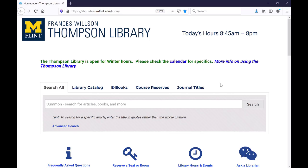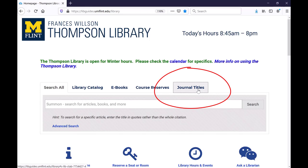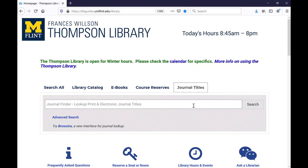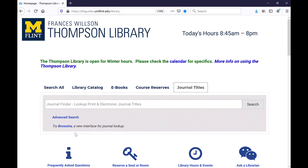We'll start at the library homepage and click on the journal titles tab above the search box. If you search for the journal title in this box you will be given a long list of databases that have access to the journal, as well as the publication date housed within those databases. However, if you just want to see the most recently published volume of a journal, using Browzine is a little easier.